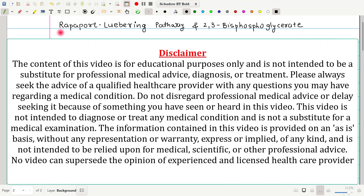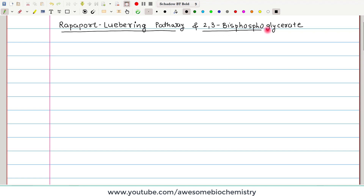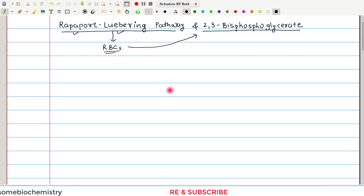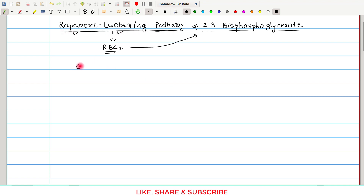In this video tutorial, I am going to discuss the Rapoport-Luebering pathway and 2,3-bisphosphoglycerate. This pathway was discovered by two scientists, Rapoport and Luebering, and hence this name is given. This Rapoport-Luebering pathway occurs in mature red blood cells, and in the red blood cell, this pathway produces the 2,3-bisphosphoglycerate molecule. The Rapoport-Luebering pathway is the supplementary pathway of glycolysis.